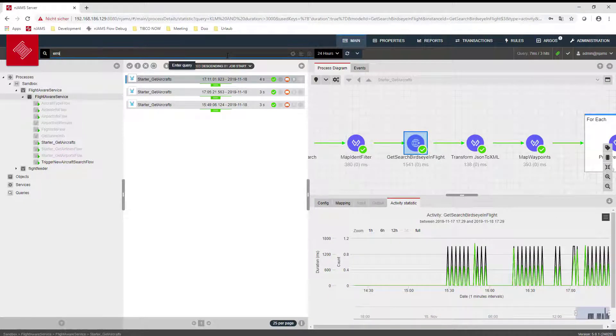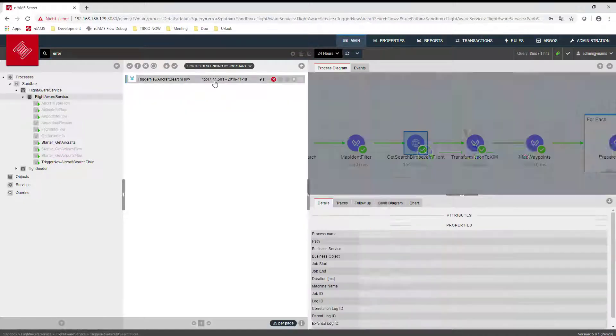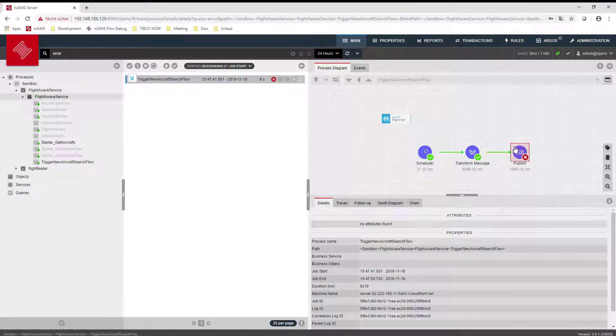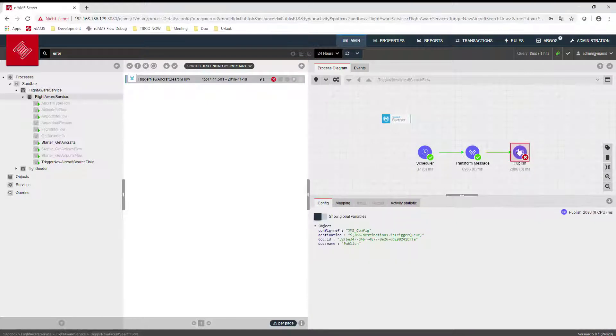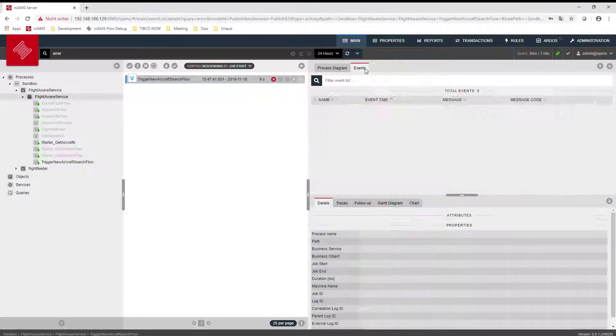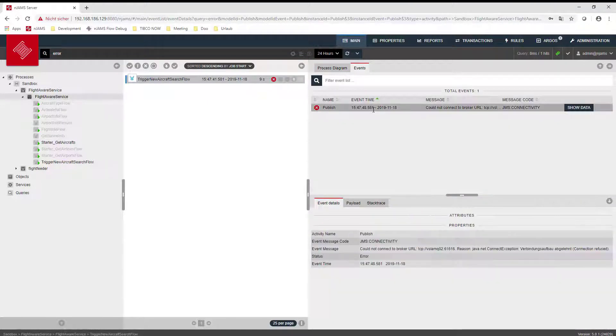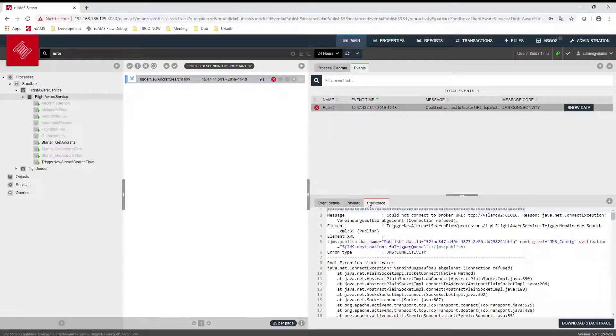Failed processes can easily be found and their root cause identified by inspecting error events, payloads, and stack traces, all of which are automatically collected by NJAMS.